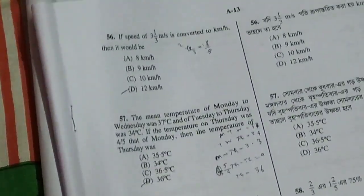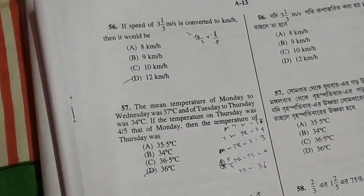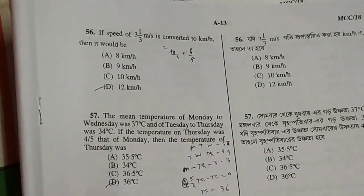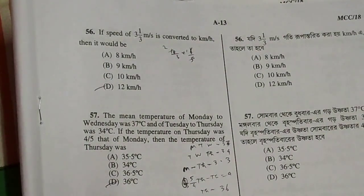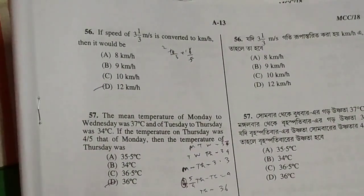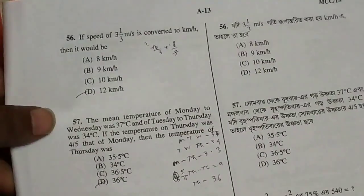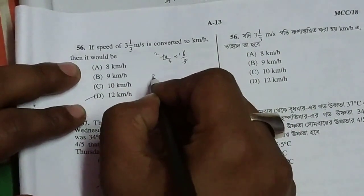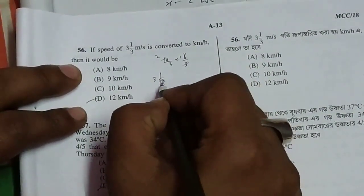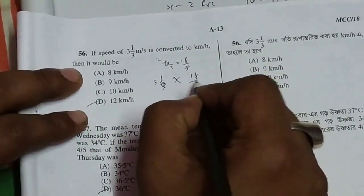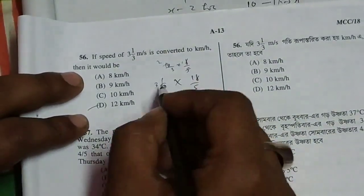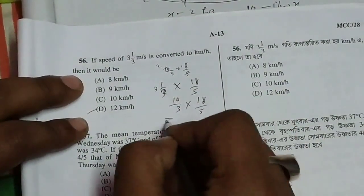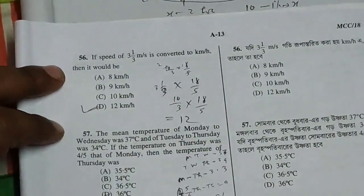Next question: If the speed of a boat is converted to km per hour, then it would be — let's take a small formula. The speed is converted from one unit to km per hour using a standard conversion formula.